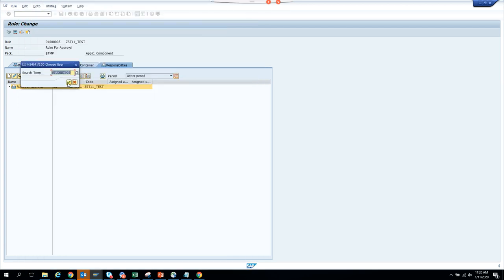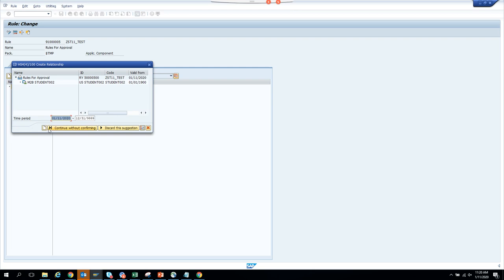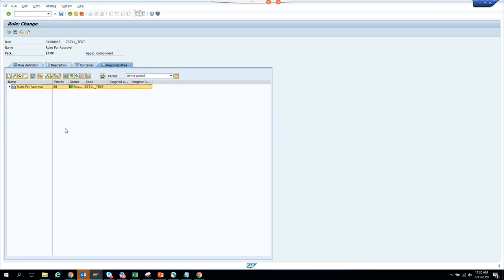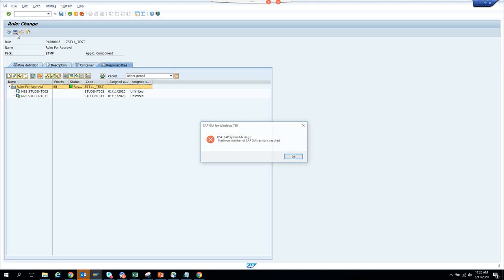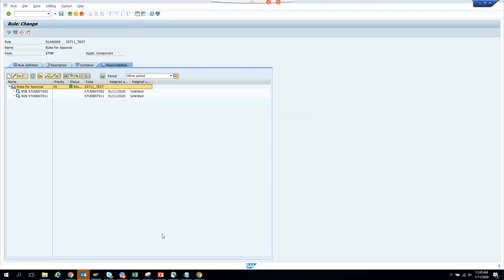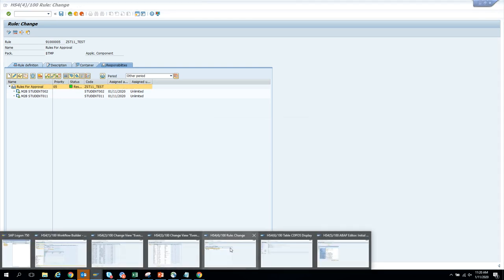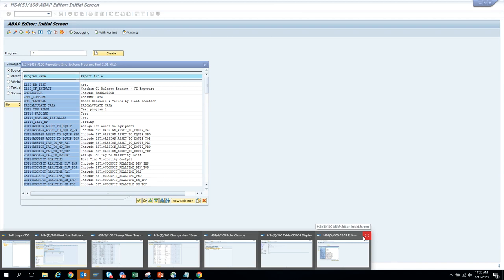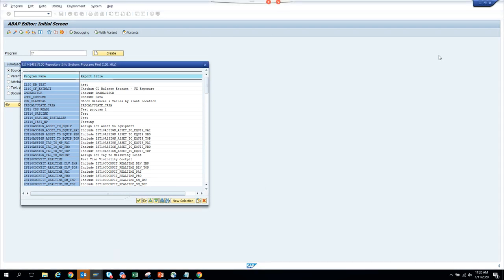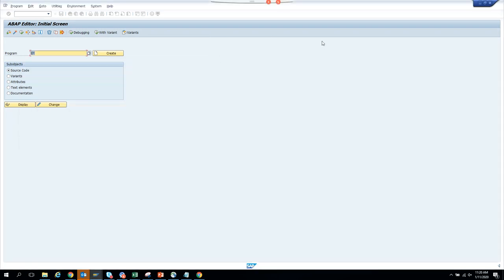Press Enter and here it is. You say continue — here you see these are the two users now maintained. Now here you can simulate something — but I'm running out of sessions, so let me close one.